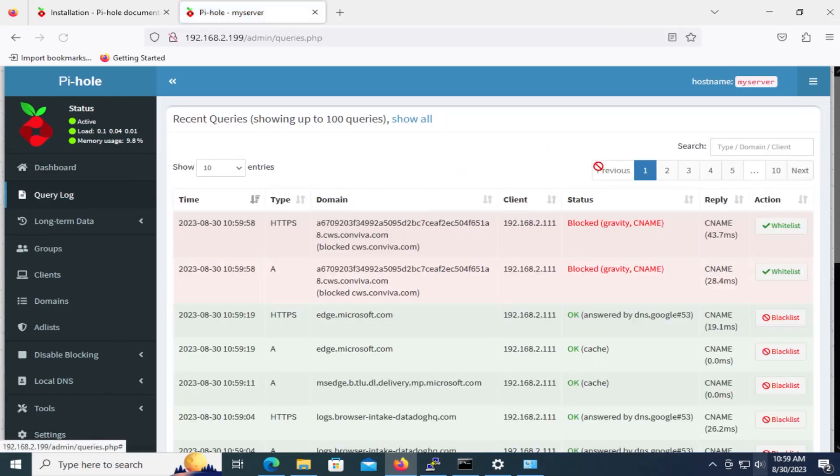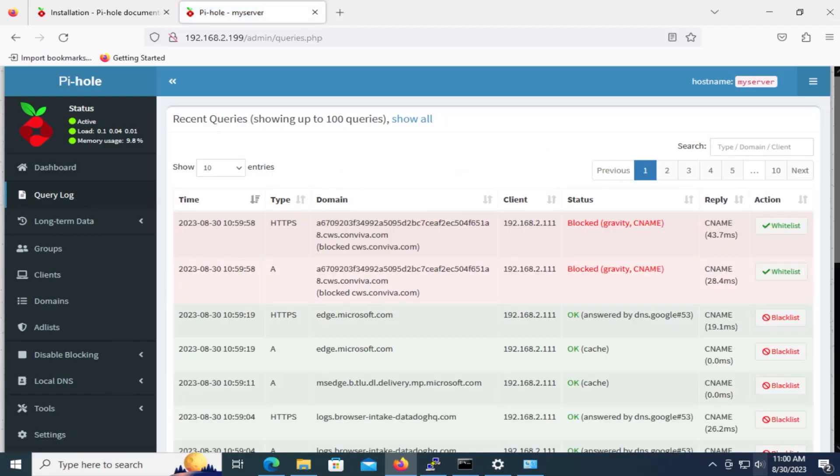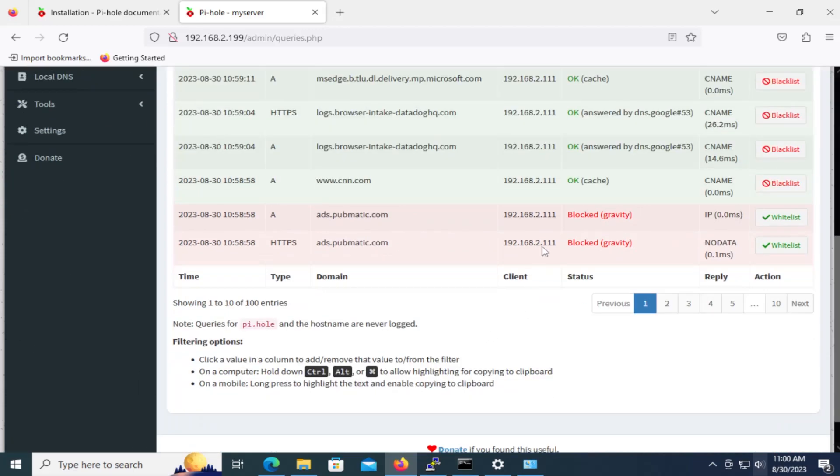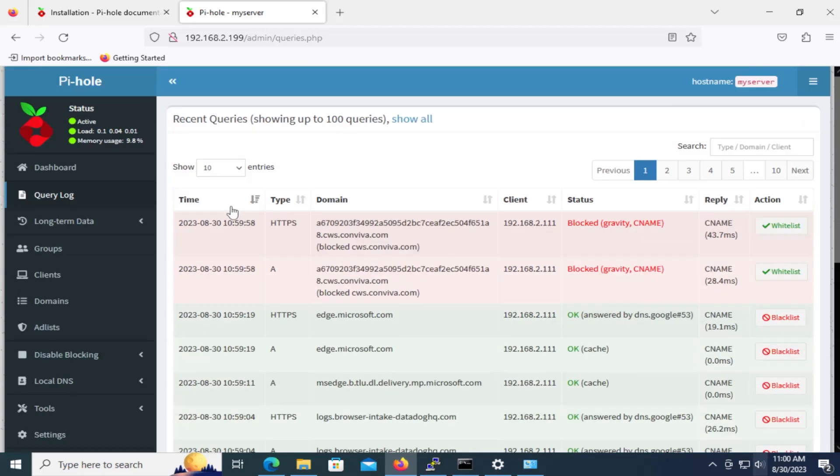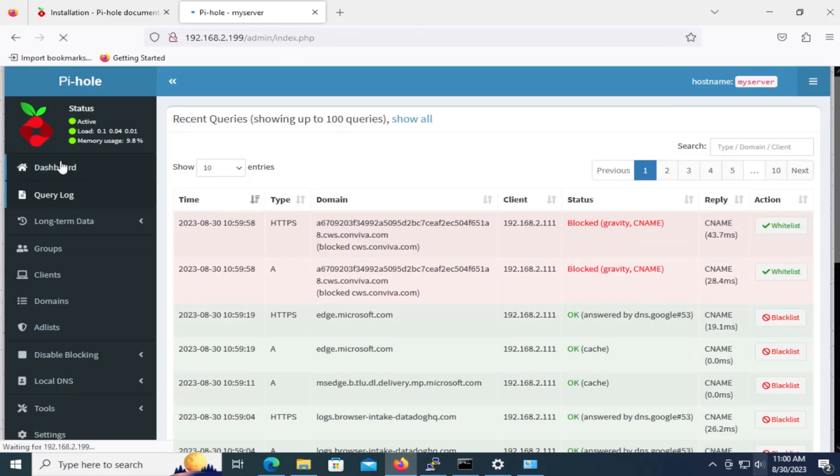And so I can list all the queries. So if I click on here. And you'll see what's being blocked here. And you'll see what's being allowed. So there's this one here. Ads.pubmatic.com. It's being blocked. And it's being blocked on my Windows machine here. From 192.168.2.111. And we go back to the dashboard.